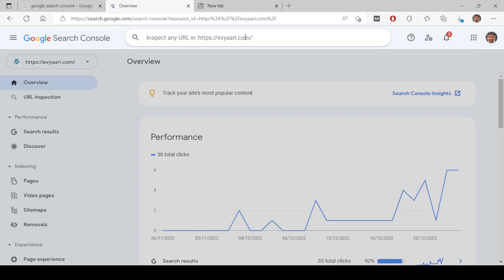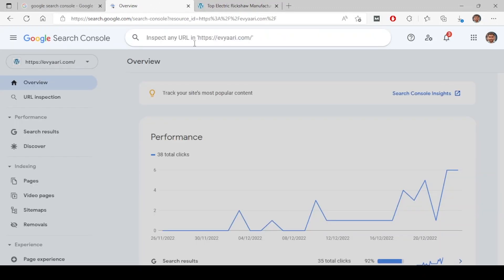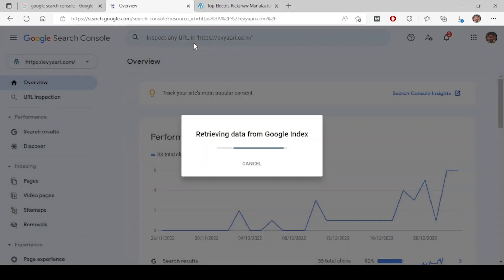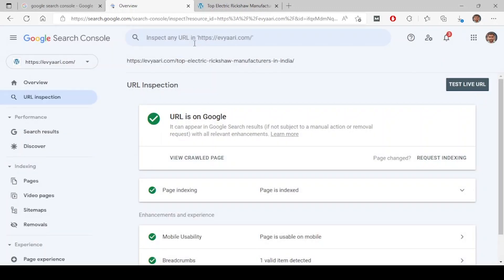Let's take any one URL from my website and inspect it. Copy link and just paste here, and click the enter button on your laptop. Once you do that, it will retrieve the data from Google index.